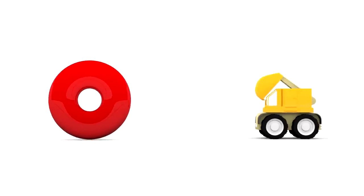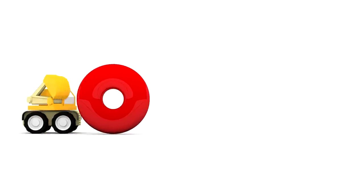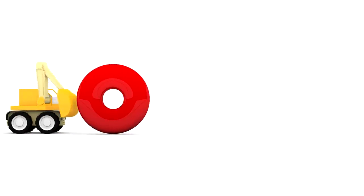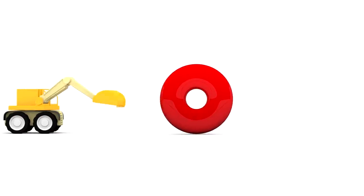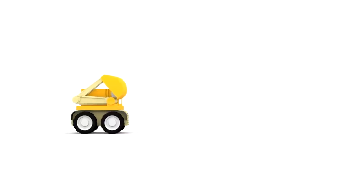Look who has arrived to help move the big red ring. It's our friend, the yellow excavator. It's easy for him.